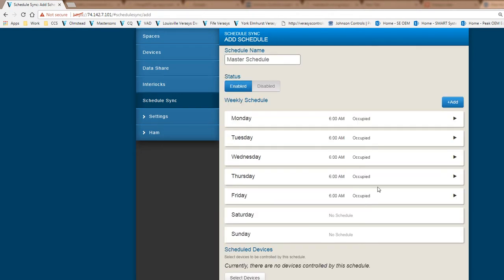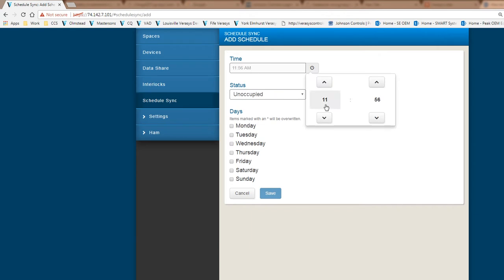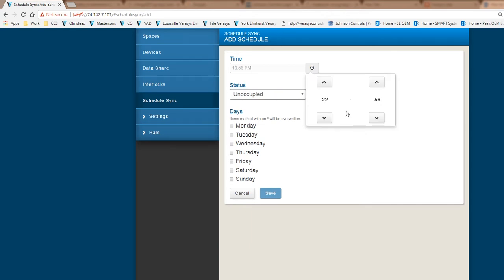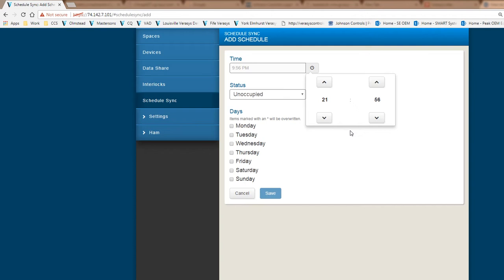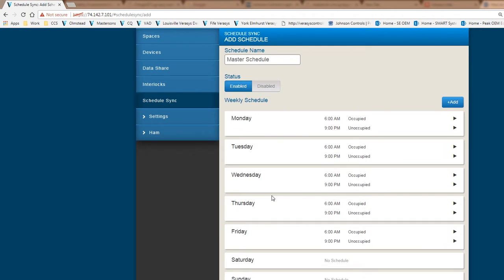Now I'm going to put in my unoccupied period. I'll select unoccupied, let's say I want to go unoccupied at 2100 hours, that would be at 9 o'clock at night. Monday, Tuesday, Wednesday, Thursday, and Friday. I've provided the occupied time and unoccupied time Monday to Friday.